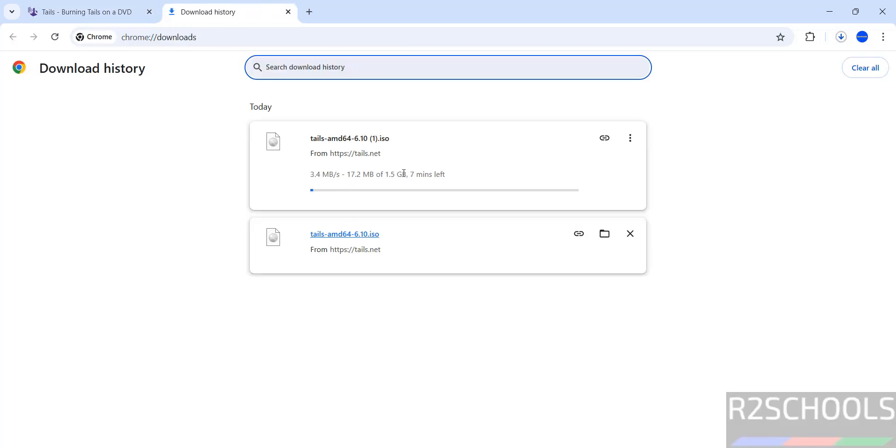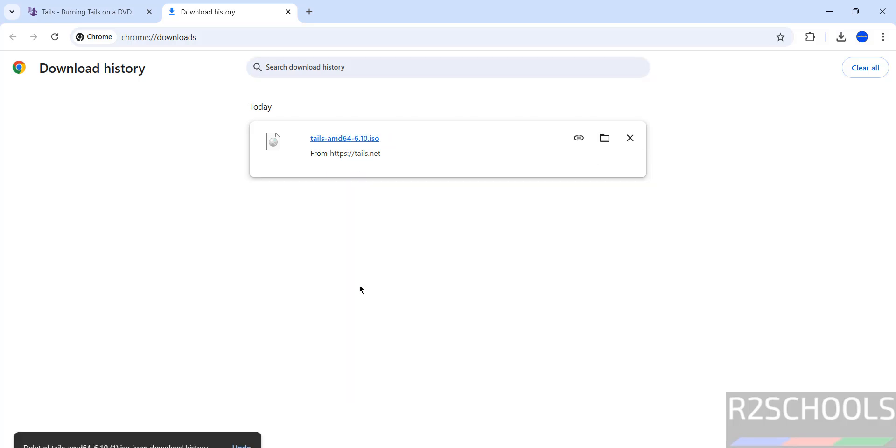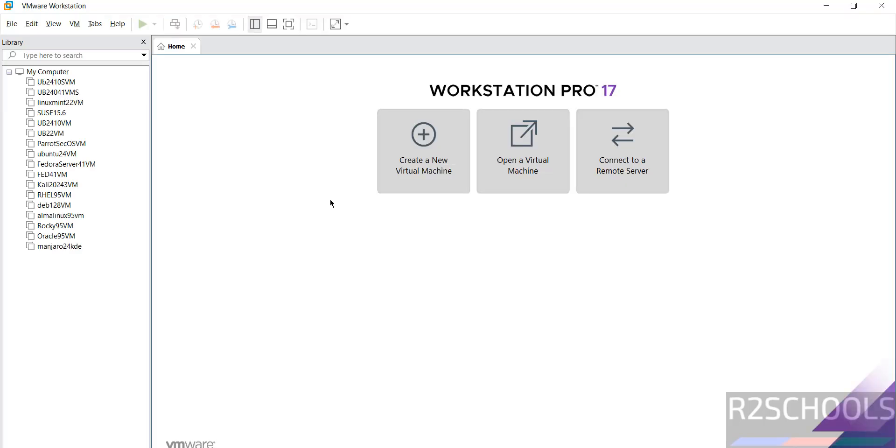I am canceling this one because I have already downloaded Tails 6.10 ISO file. In your case, wait until download completes. Once download is completed, open VMware Workstation. If you haven't installed VMware Workstation on your machine, go through the link provided in the video description and install it.